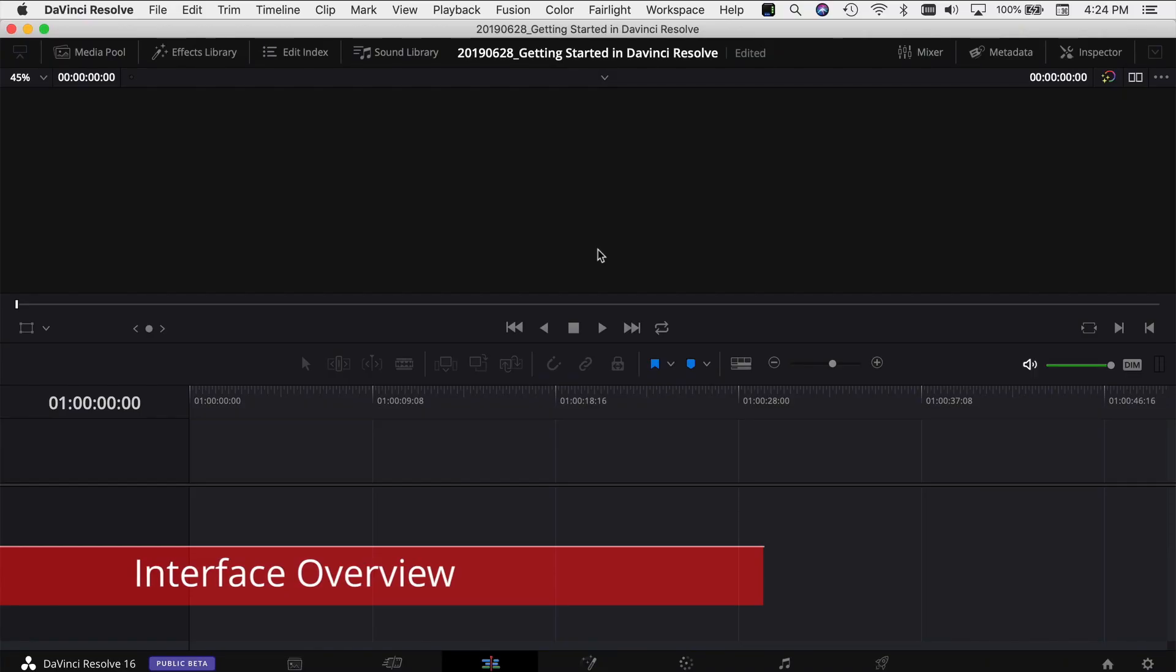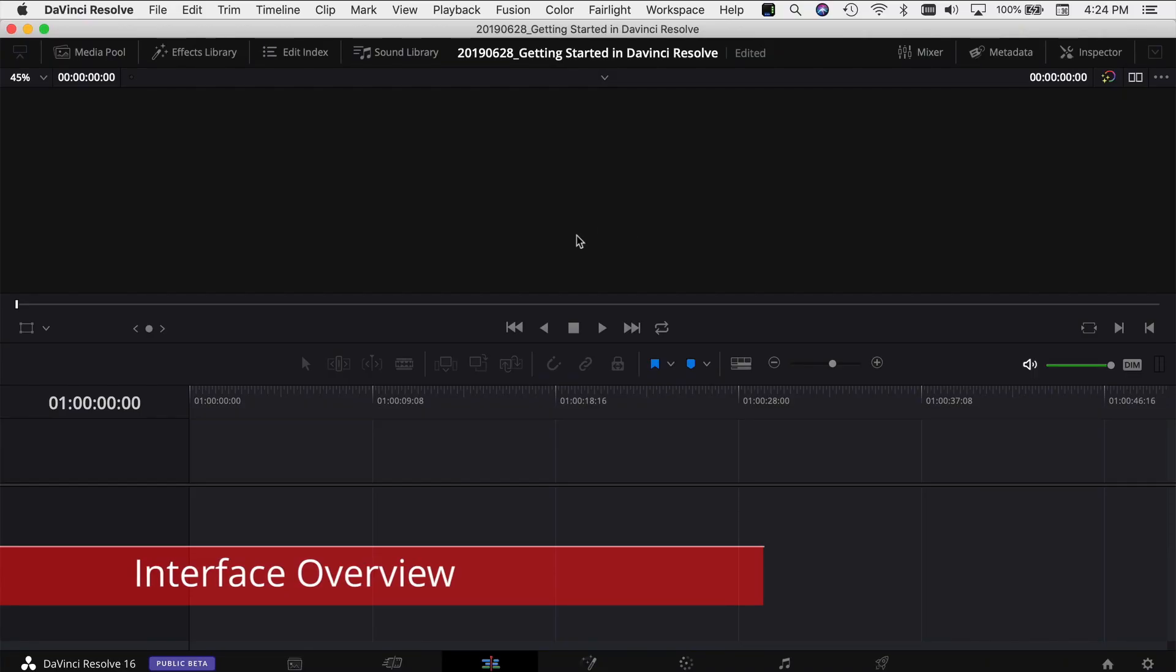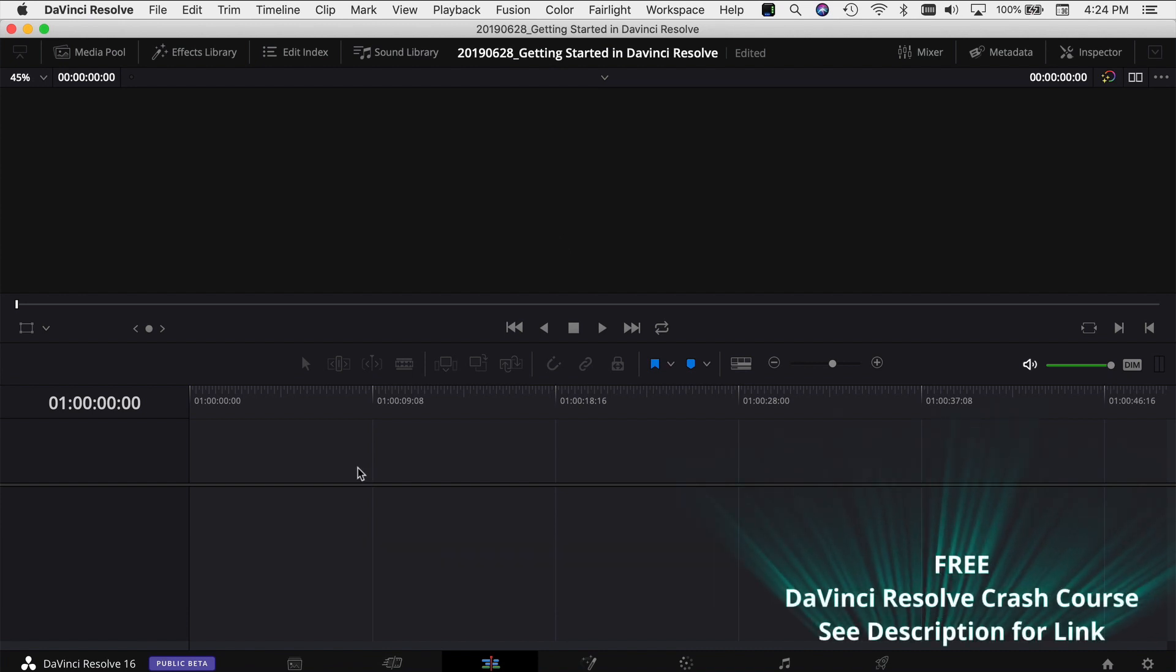Stay tuned and I'll just show you some clips of what it looks like, what the program looks like, what you can do in it and hopefully I look forward to seeing you in the next video. If this is your first time in DaVinci Resolve, I'm gonna give you a quick overview on how it's set up.